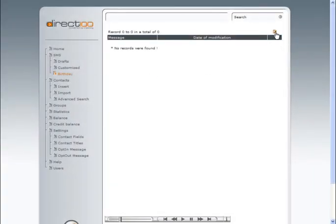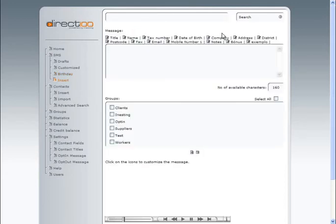The following step is to create a birthday message template and associate it to one or more groups. This template, like in the case of customized messages, can include database fields.